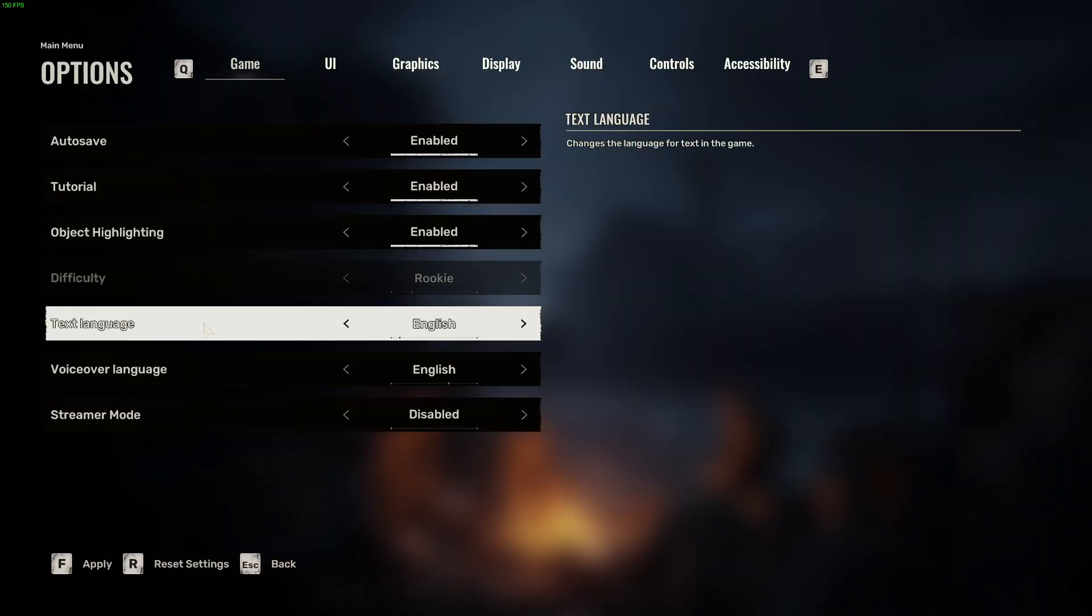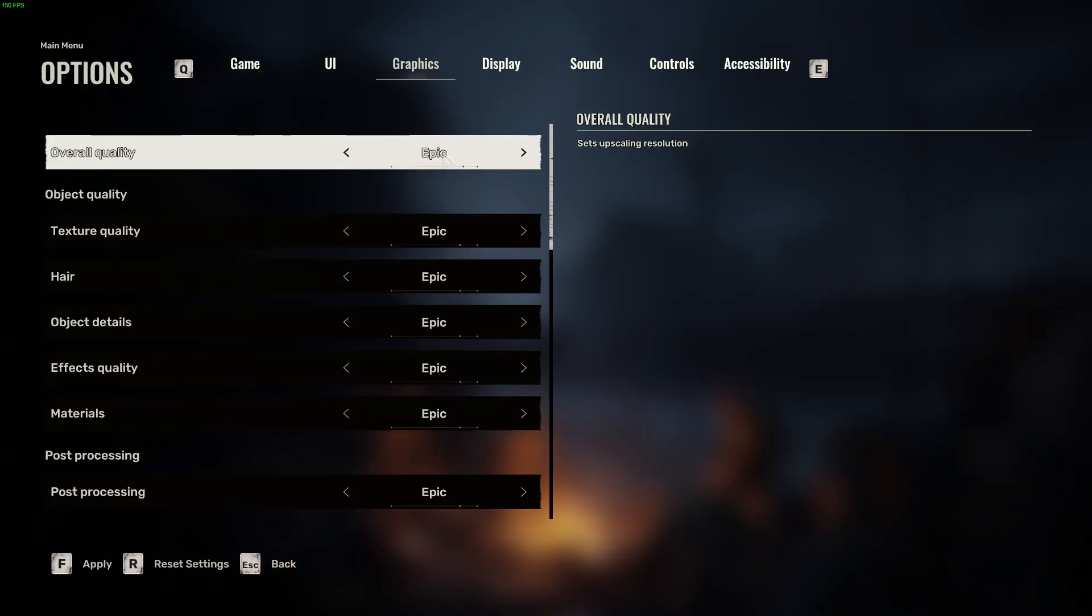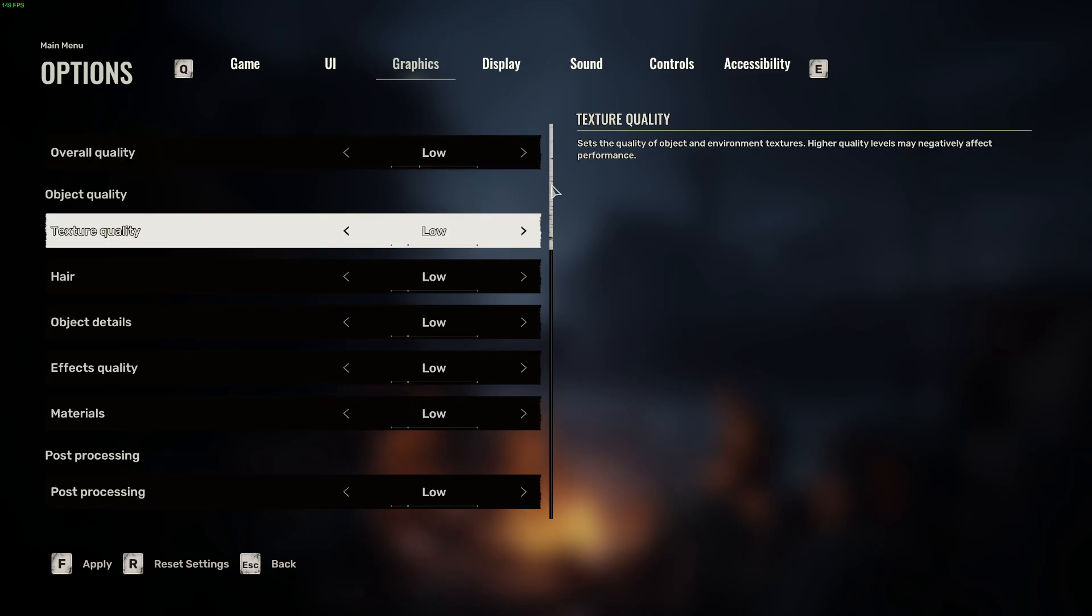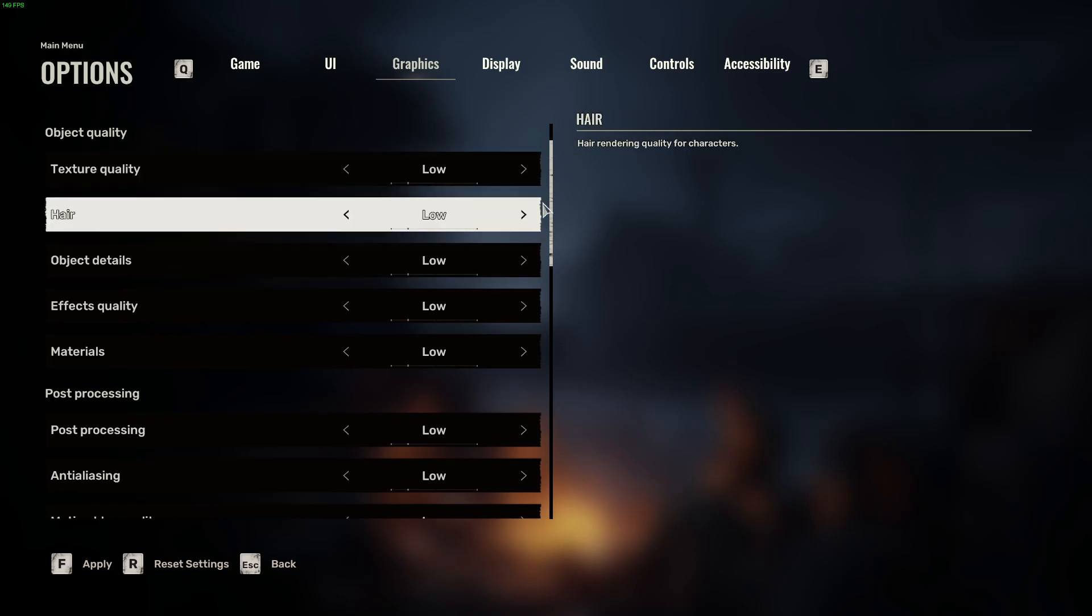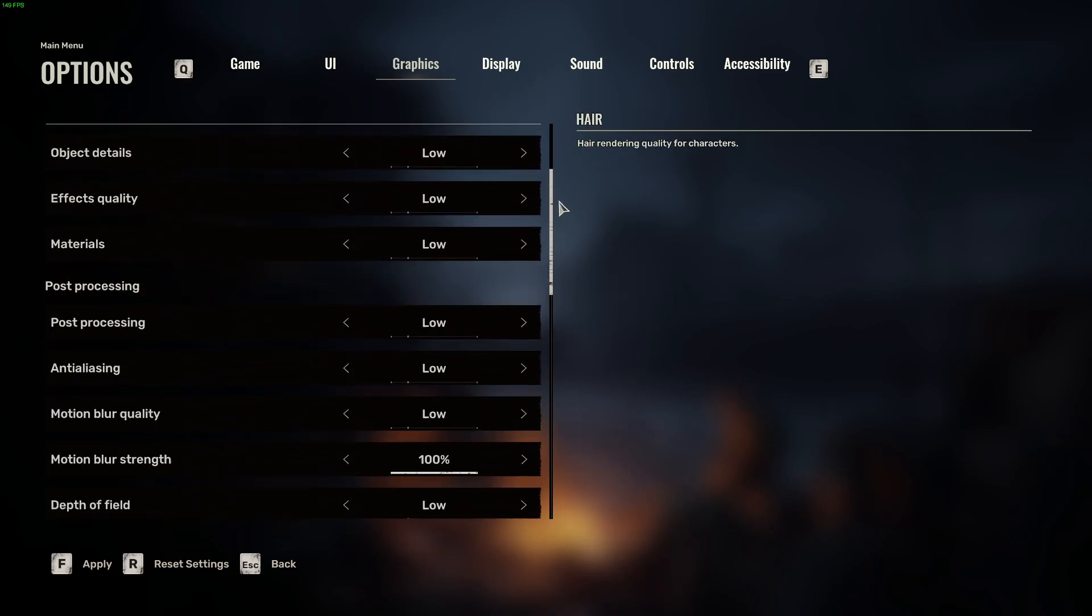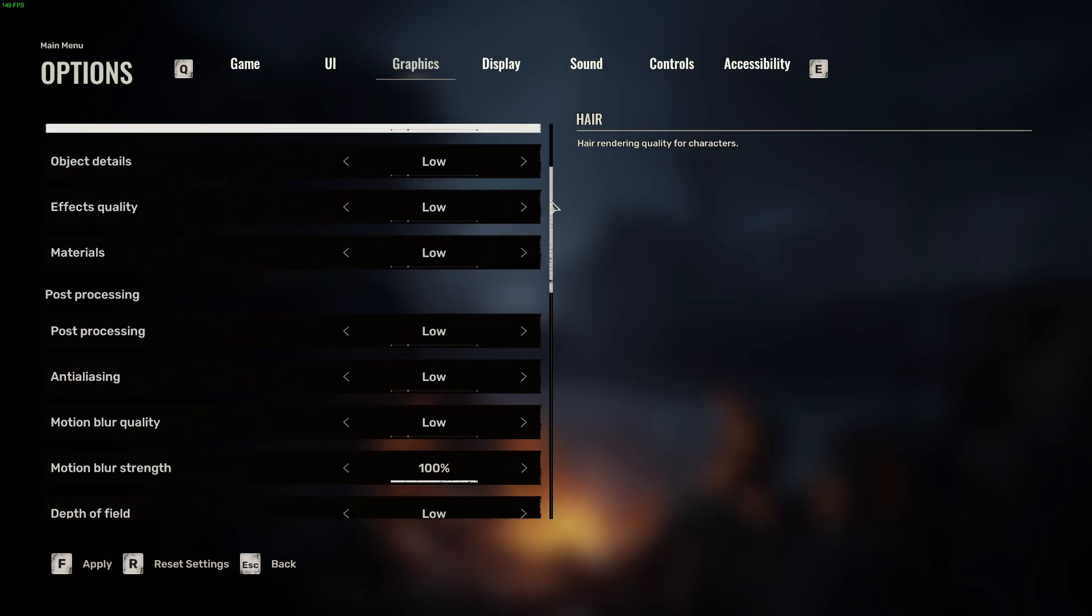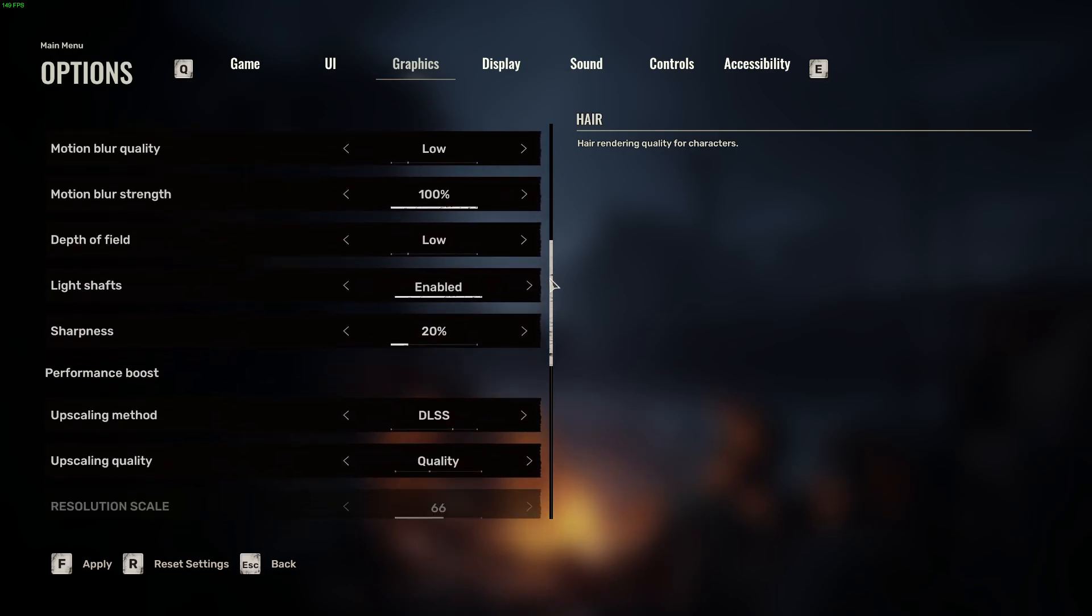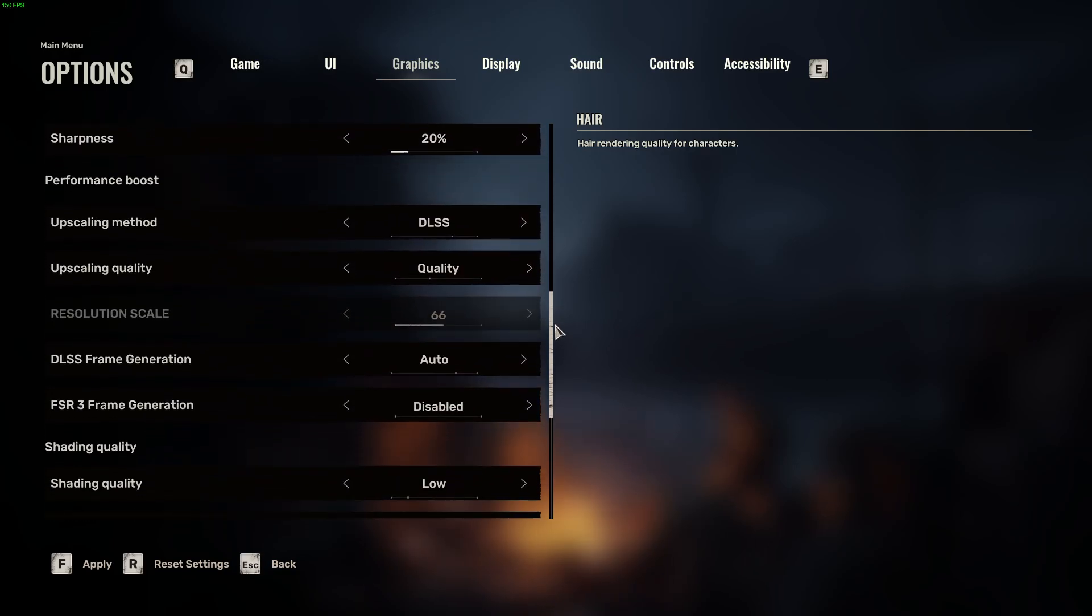When we're inside our game, we can go to the options, select Graphics, and the first thing is Overall Quality. If you're having a bad time with your FPS, I recommend going for something like Low, and then if your FPS is good, you can try toggling or increasing different settings right here and see how they will apply to your game and your FPS situation.